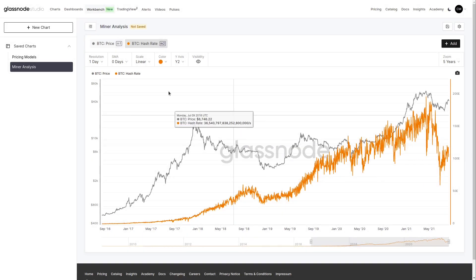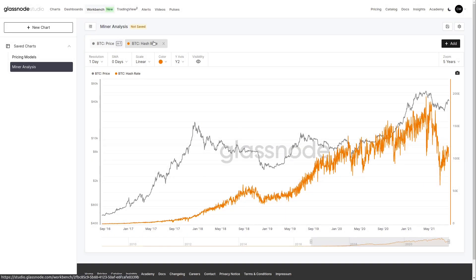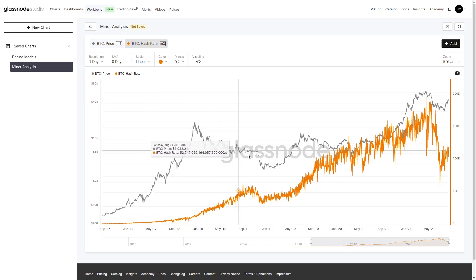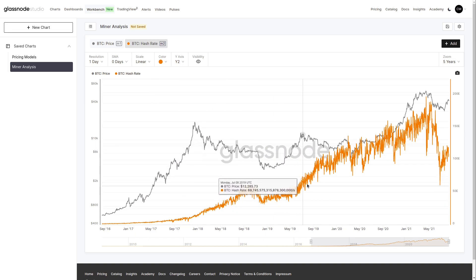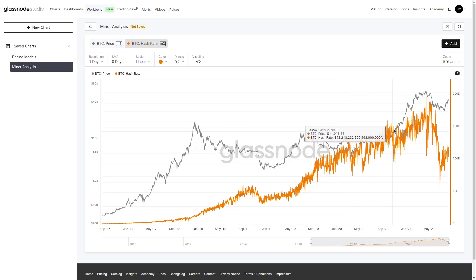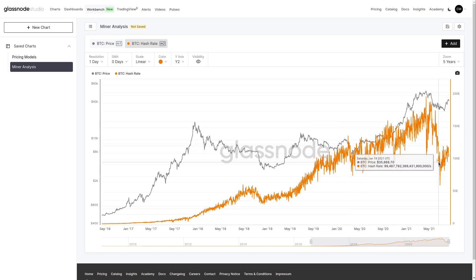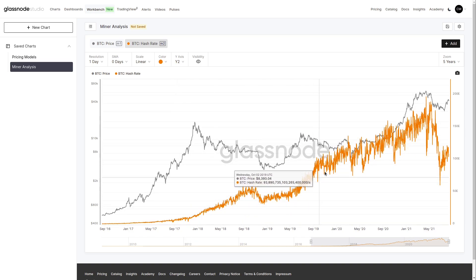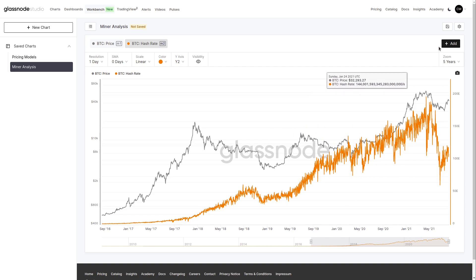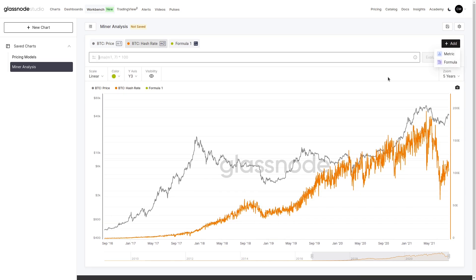Here we are in our second set of analysis, looking at miners. We have price mapped onto our y1 axis in gray, and hash rate mapped onto our y2 axis in orange. What we want to recreate is a very simple example of the hash rate ribbon. We've got our zoom set to five years so we can see this on a linear scale. We can apply a formula — we have price as m1 and our hash rate as m2.